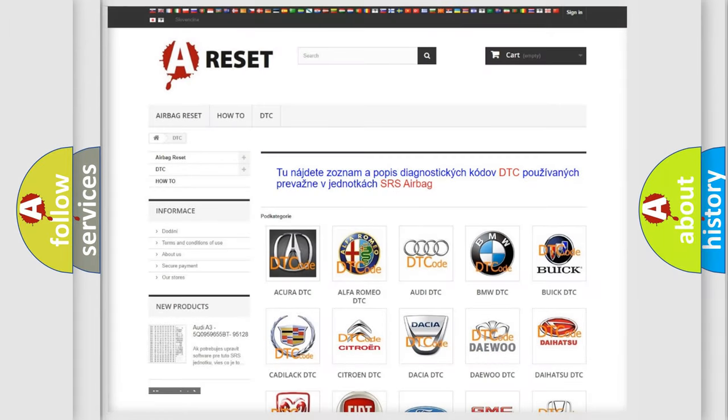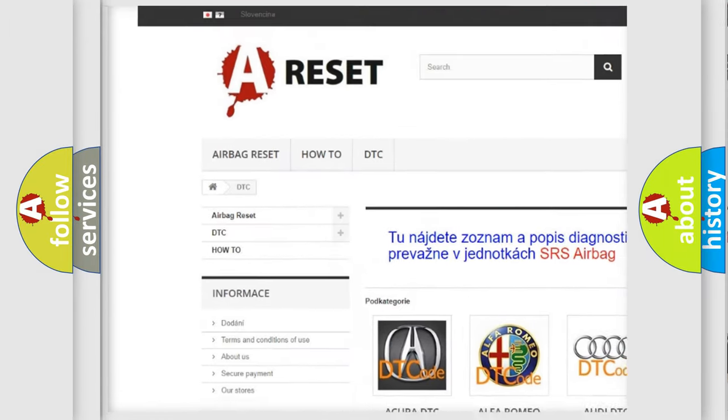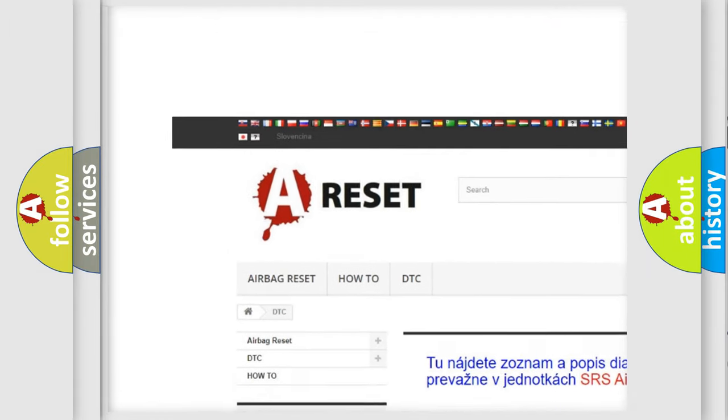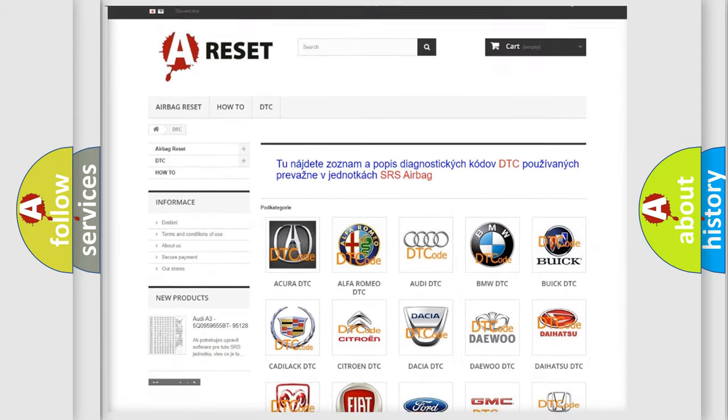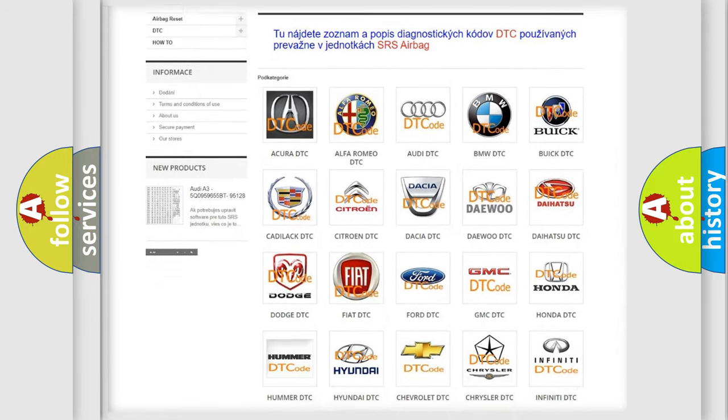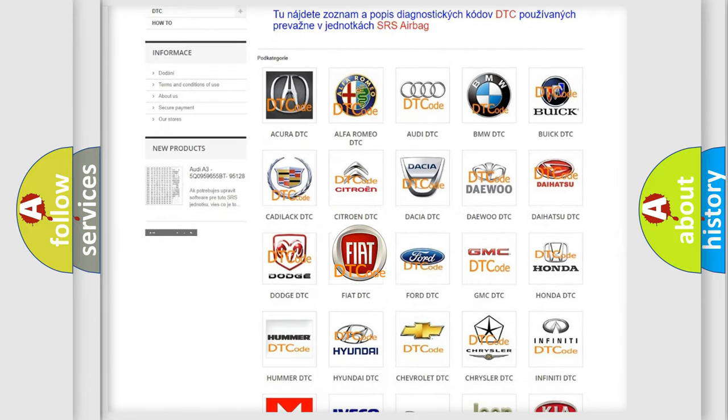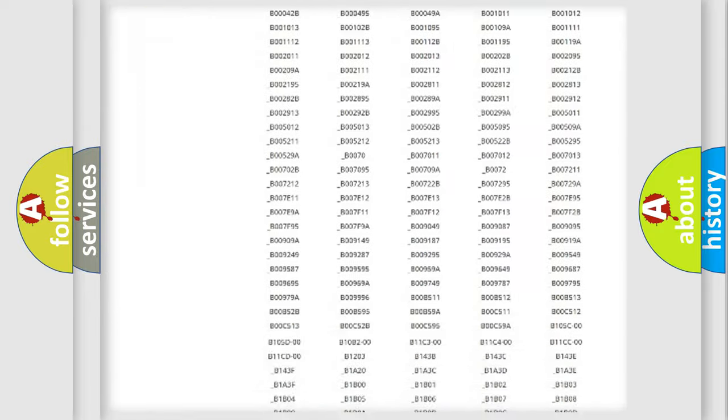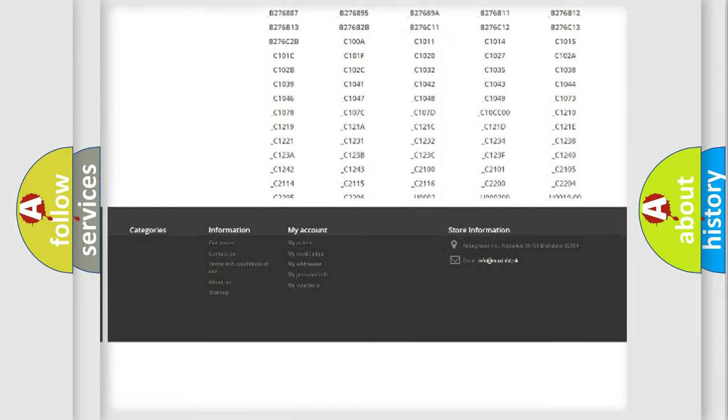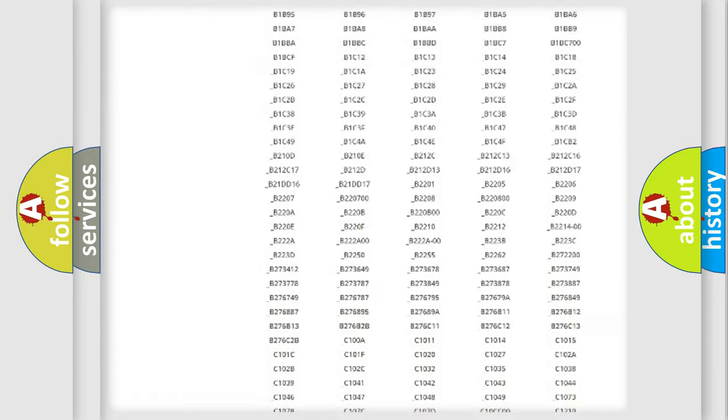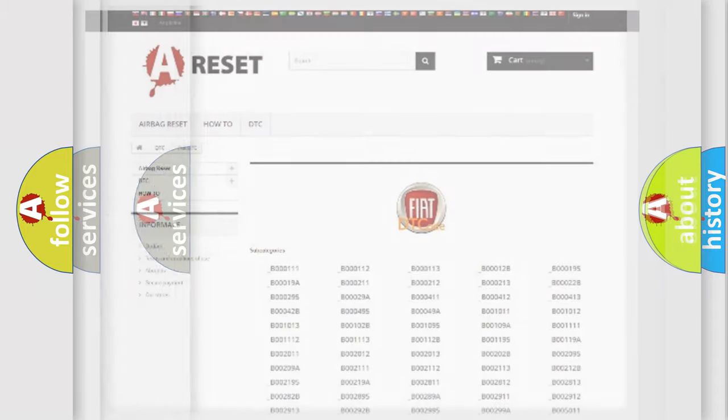Our website airbagreset.sk produces useful videos for you. You do not have to go through the OBD2 protocol anymore to know how to troubleshoot any car breakdown. You will find all the diagnostic codes that can be diagnosed in FIAT vehicles. Also many other useful things.